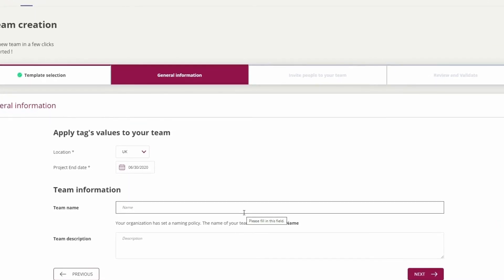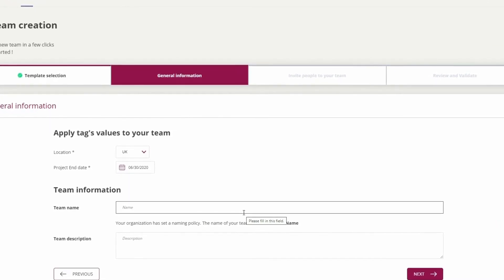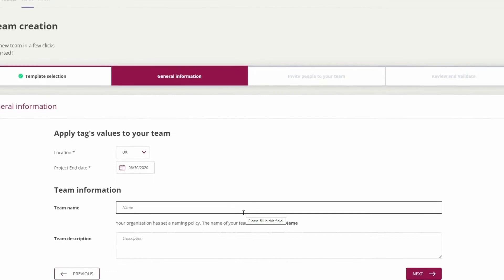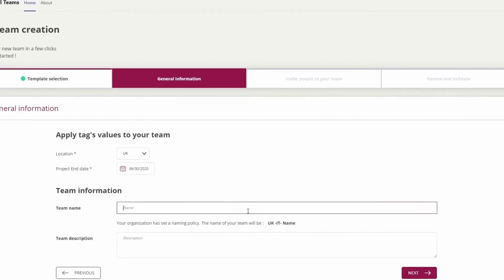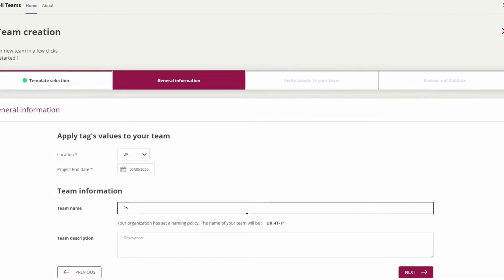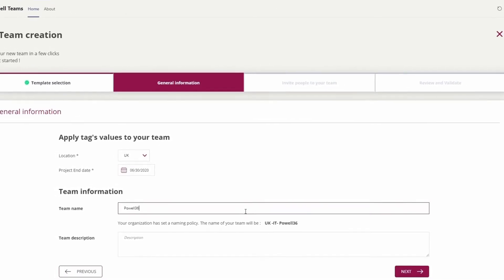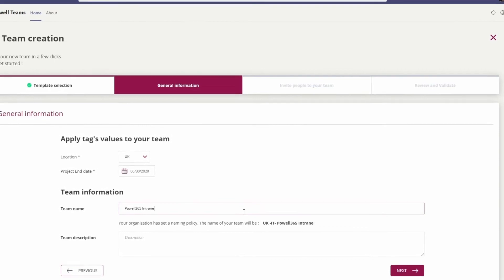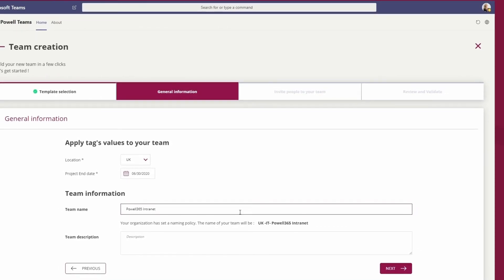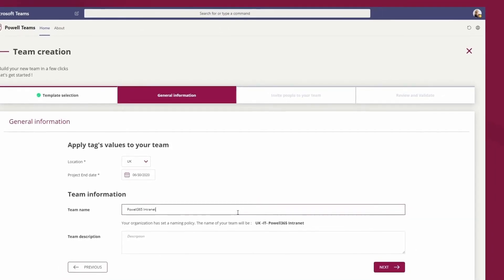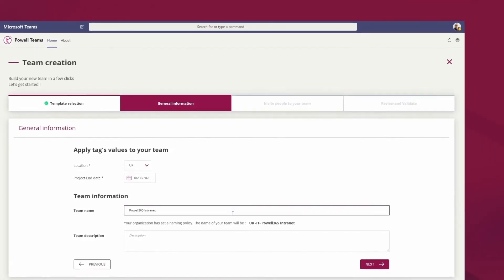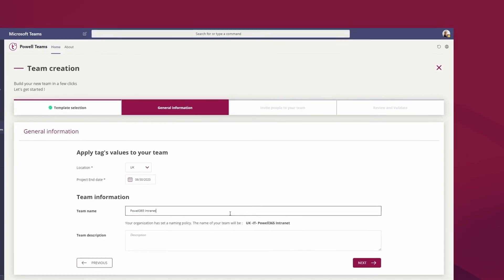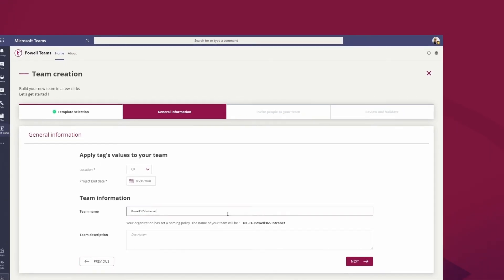As I need to create the team for my intranet project, I'm going to enter the name. I don't have to know the required naming policies as this is applied automatically for me based on the values that I've assigned to the tags and also the name that I've entered for the team.